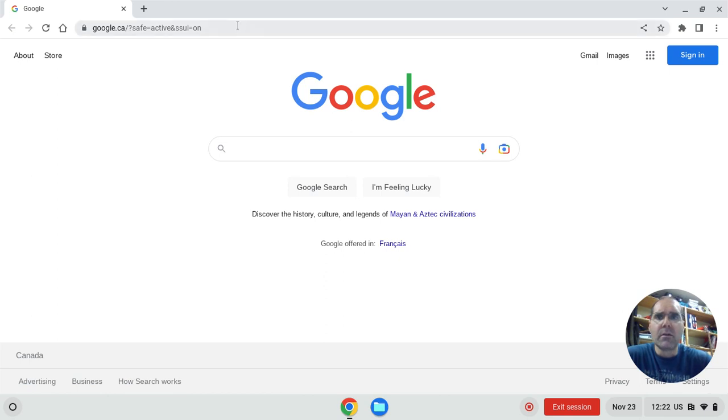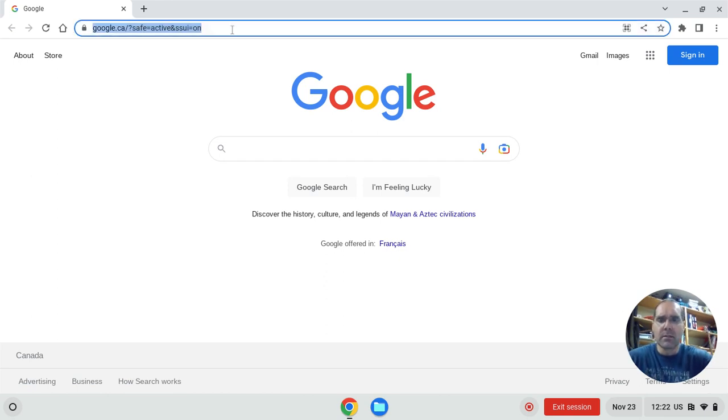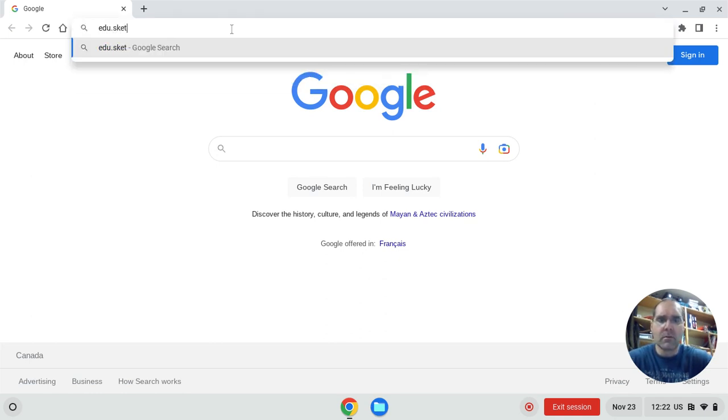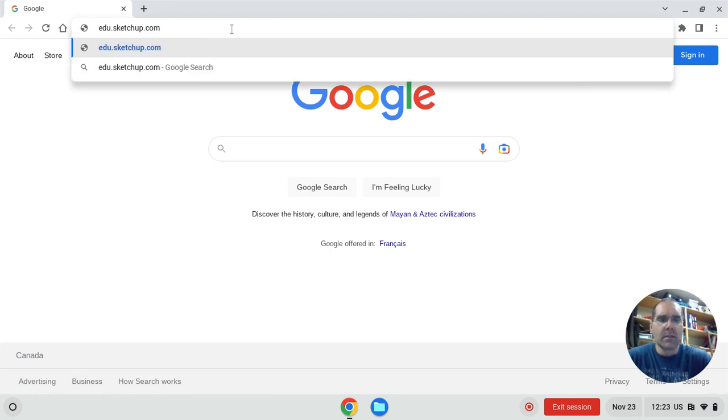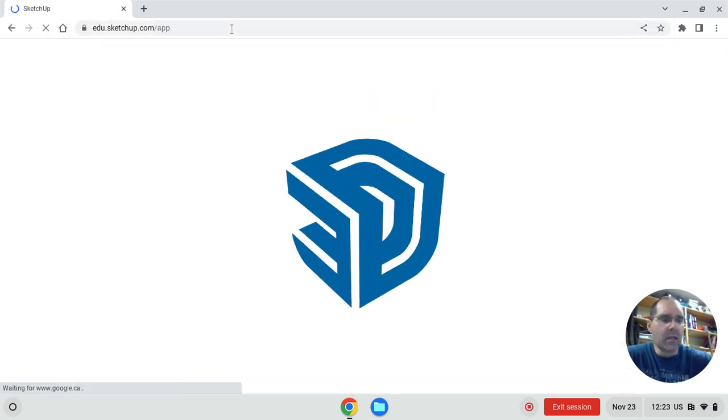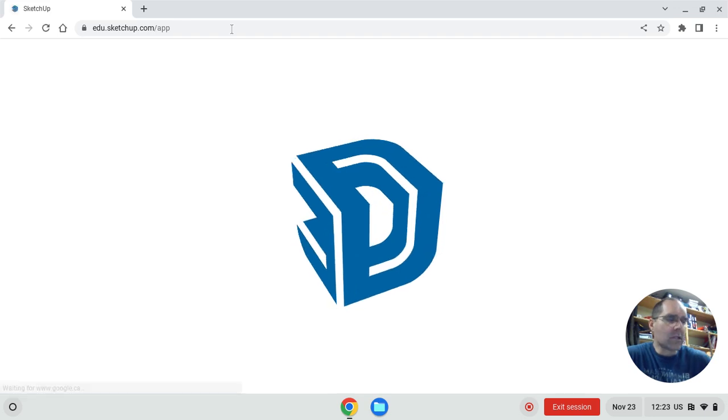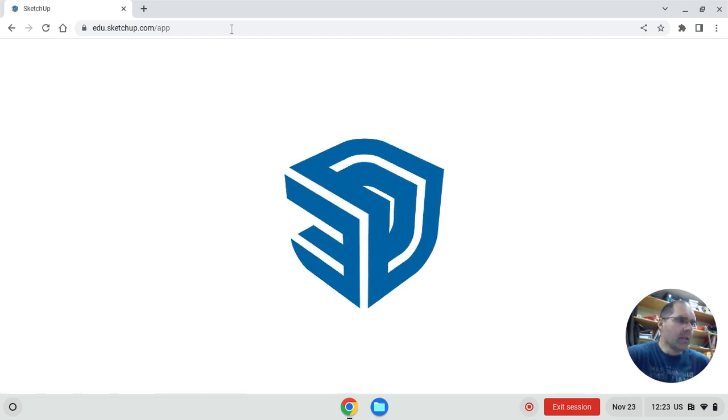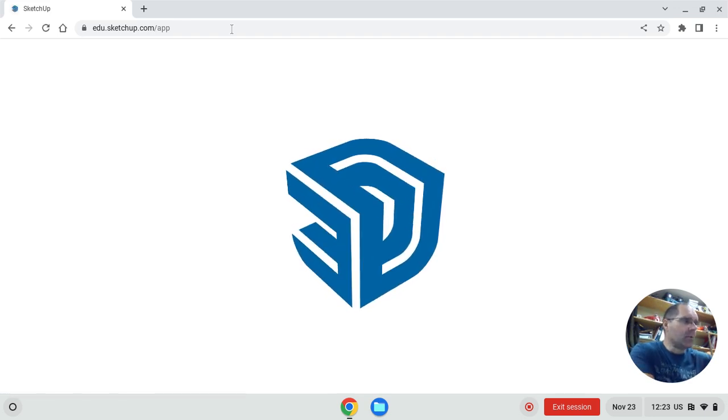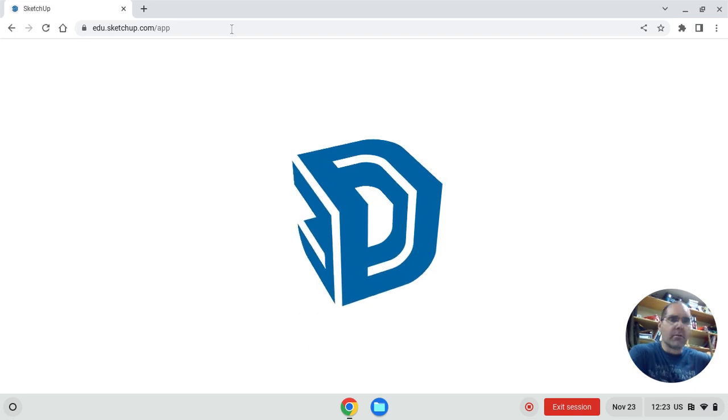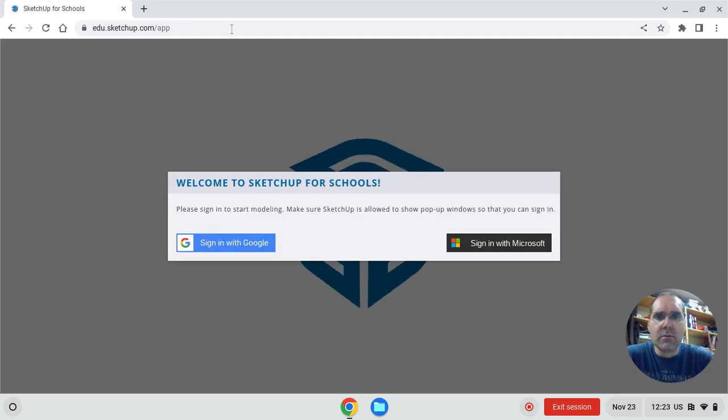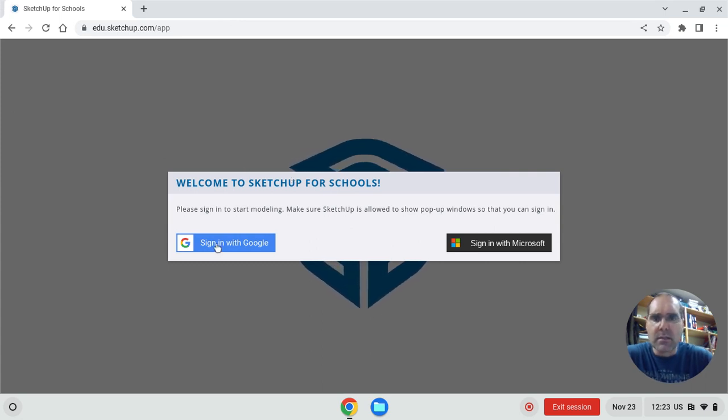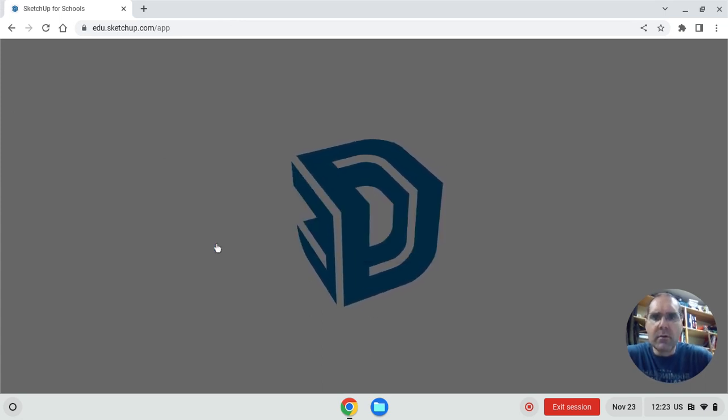So first off, you're going to go to SketchUp. So the website is edu.sketchup.com. And that should take you to, it should prompt you to sign in with your My M Lake account. This app is available only through your My M Lake account because the school district of Mystery Lake pays for G Suites, which gets us access to this. So sign in with Google.